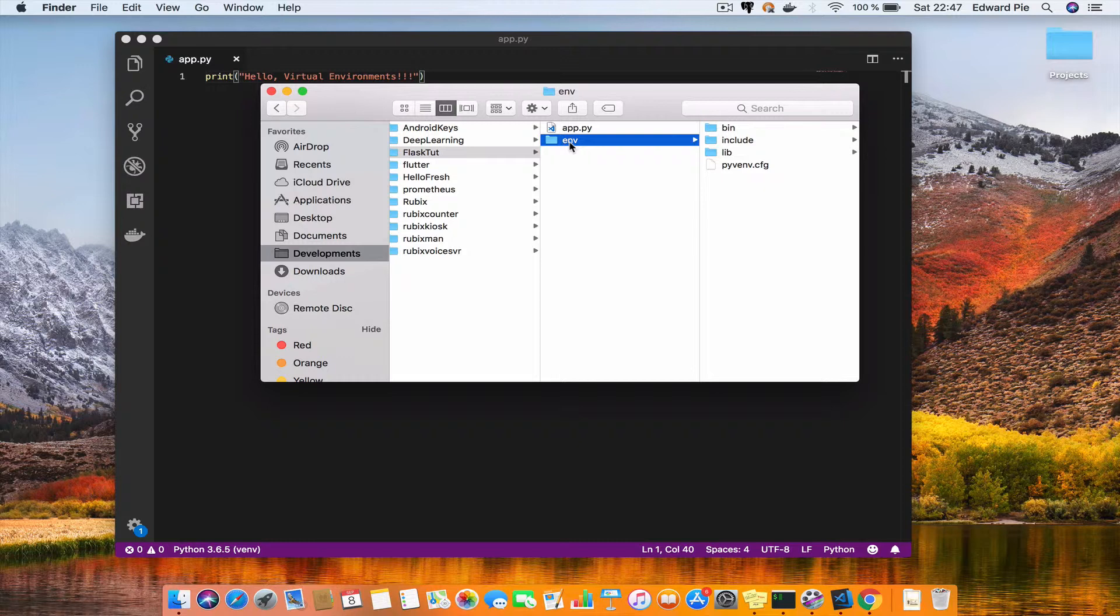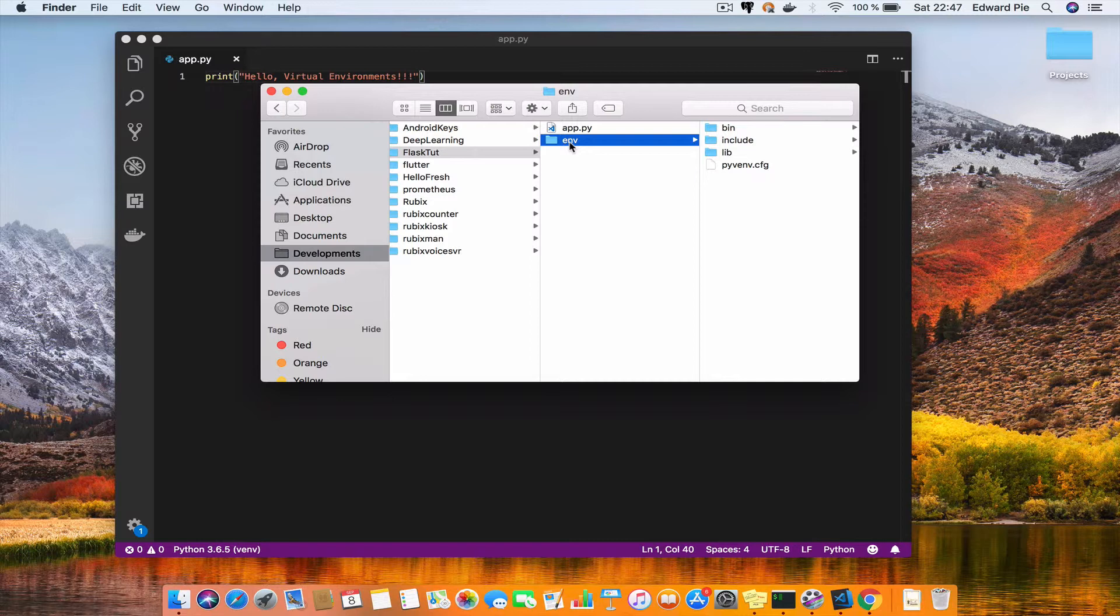So there's no need for you to push your virtual environment folder to GitHub or GitLab or Bitbucket, any other source code management solution out there that you are using.